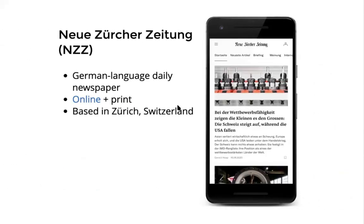As Steven already mentioned, I work for the Neue Zürcher Zeitung, more easily known as NZZ. It's a German language daily newspaper that is published online and in print. About a hundred thousand people read the printed version, and probably about another hundred thousand the online version, which actually makes it one of the big newspapers in Switzerland.